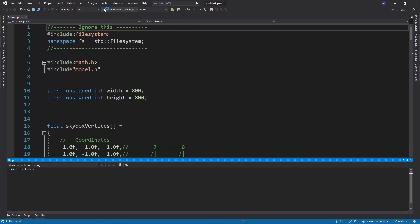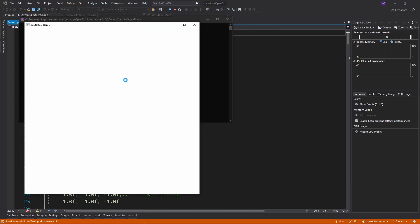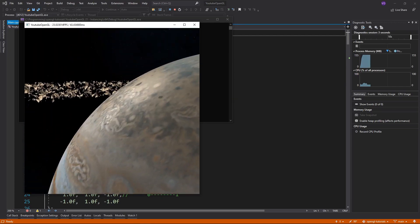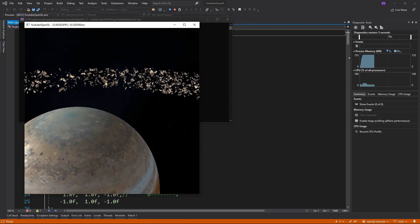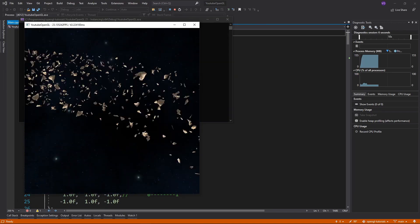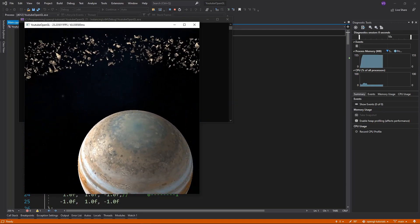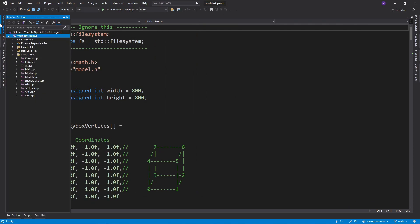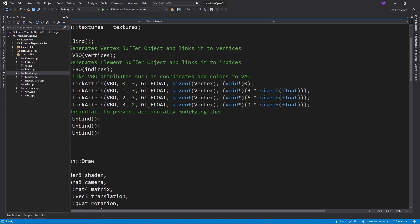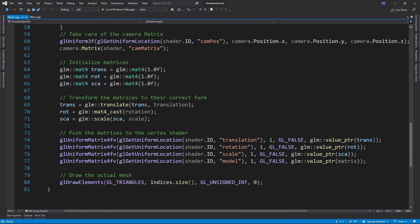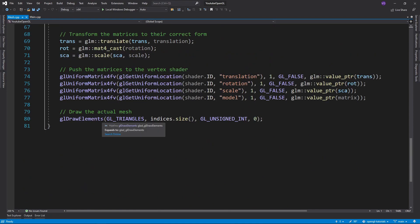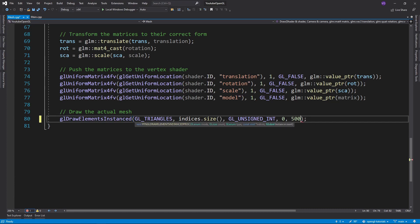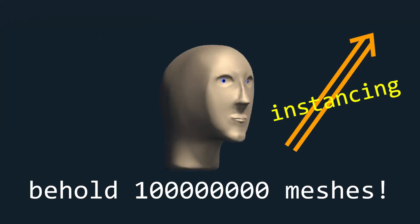Now let's code it in. I'll start with the code already written for the first scenario since it's nothing new for this series. So in order to enable instancing all we have to do is to use GLDrawElementsInstanced instead of GLDrawElements and add at the end of it how many instances of the mesh we want. The only problem is that this will draw all the meshes in the exact same positions, so it is useless.